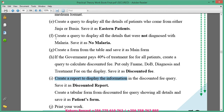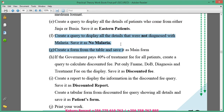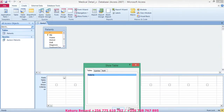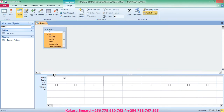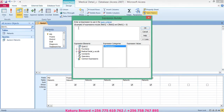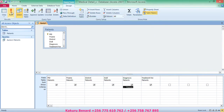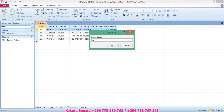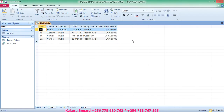Next on the instruction is to create a query to display all details of patients that were not diagnosed with malaria. Come to Create > Query Design, add the table, close, and put all the details. Under criteria for diagnosis, click the builder, open the not-equal symbol and write malaria, then click OK. Run your query — it displays all other diagnoses except malaria. Save it as No Malaria, click OK, and close the query.